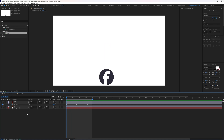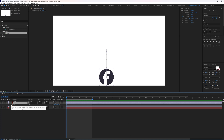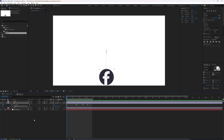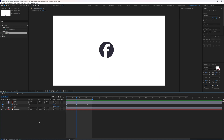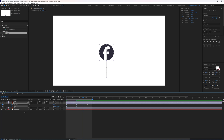Now let's animate the scale property. Press S to open the scale property, add a keyframe by clicking the stopwatch, press U to open properties with keyframes, jump to the next keyframe, and add a keyframe.